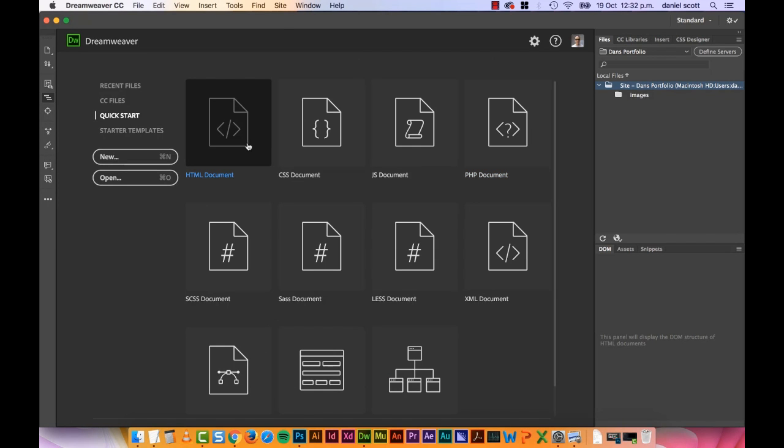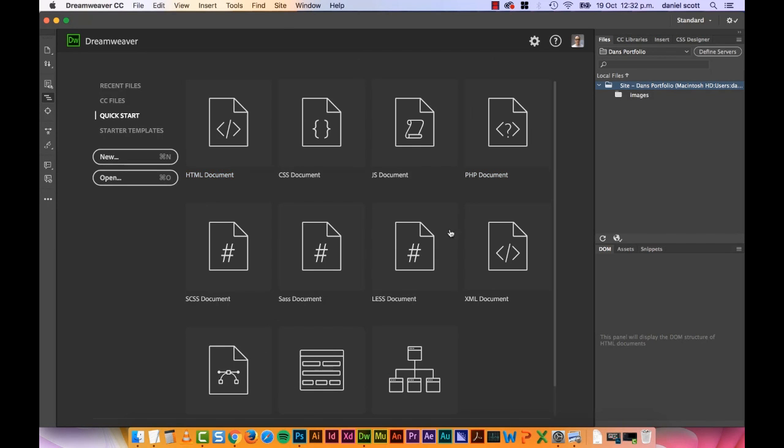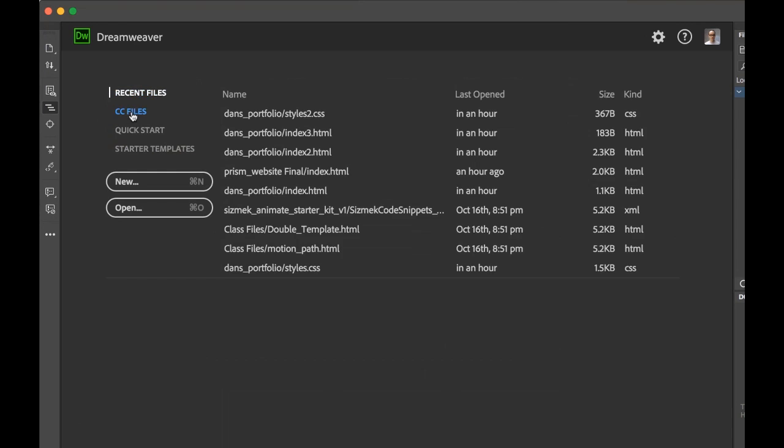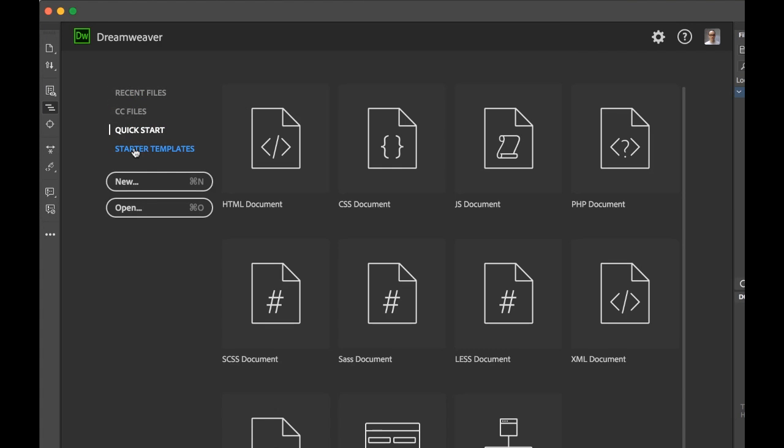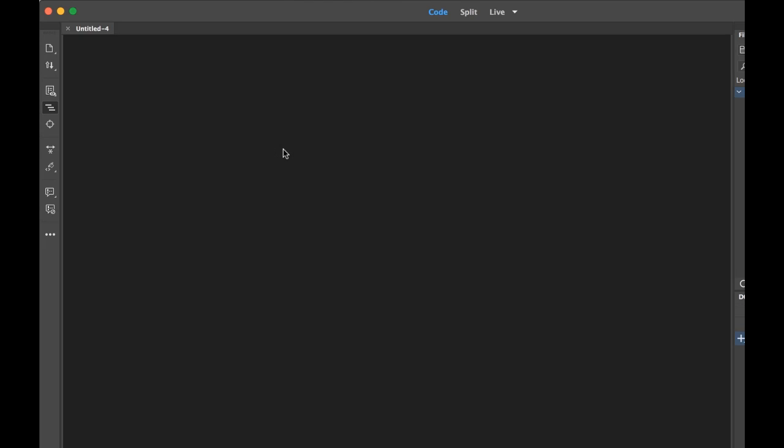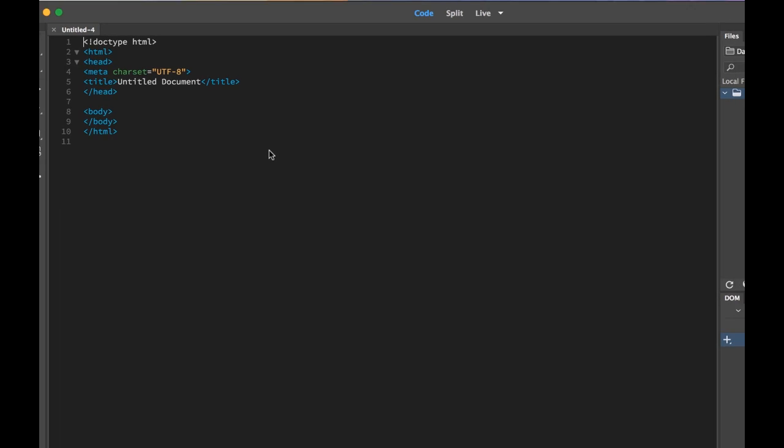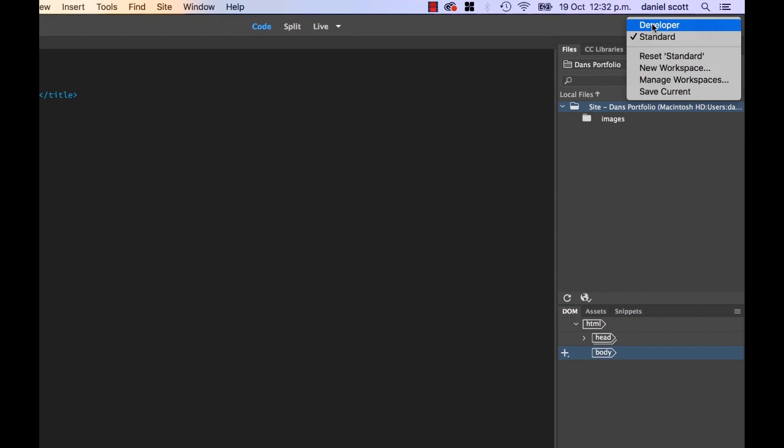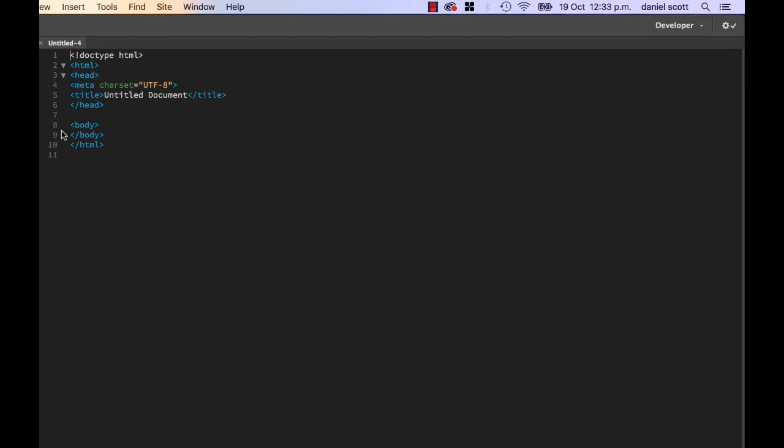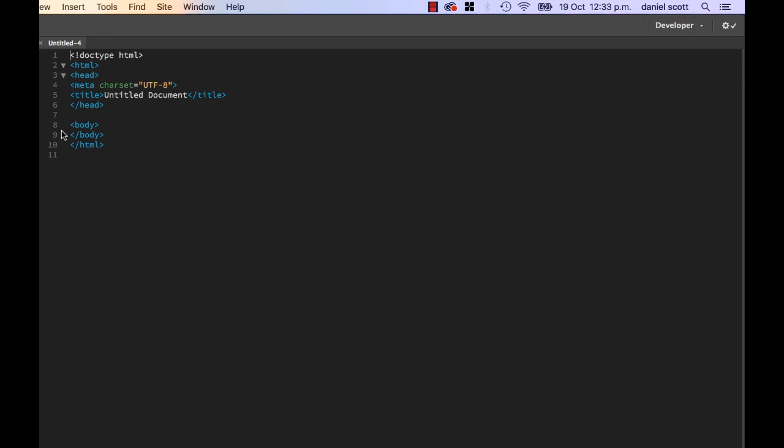First things first, we're going to create an HTML5 page. Now yours might look a little different. You might be on Recent Files or CC Files. Just make sure I'm Quick Start. And let's click on HTML5 Document. And during this course, there's a couple of options. There's Standard and Developer. We're going to be in Developer Mode. I know we're not developers, we're designers. But we're going to learn to code. We might as well use it with the best tools we can, and this Developer Mode has the best tools.